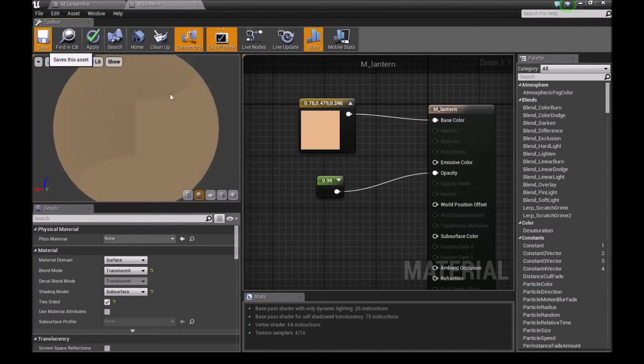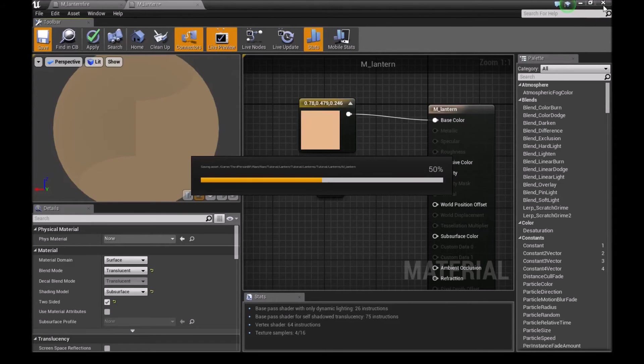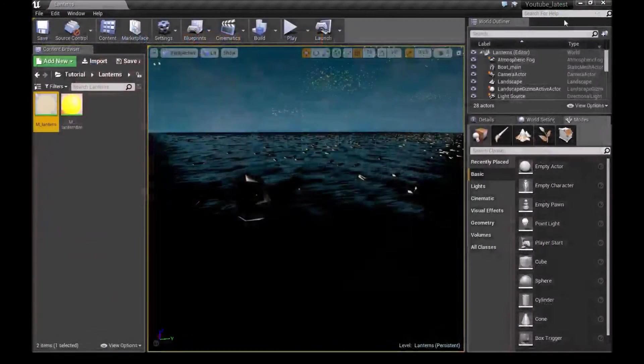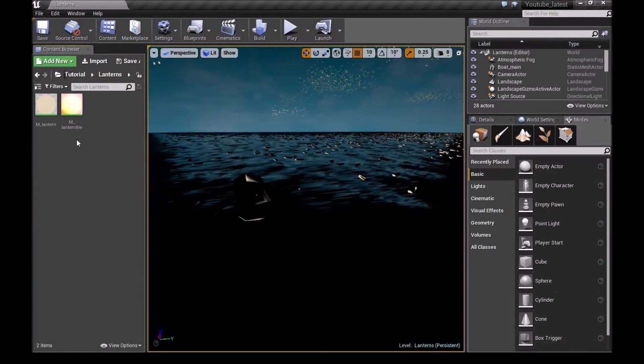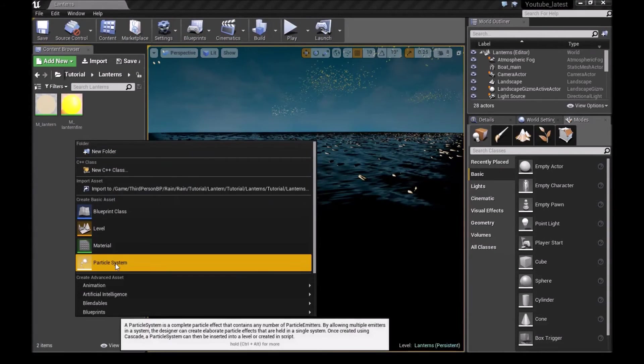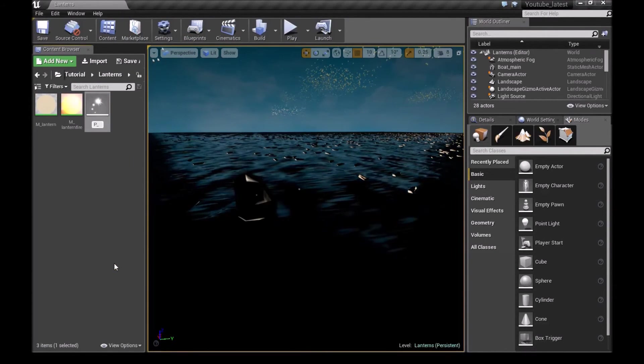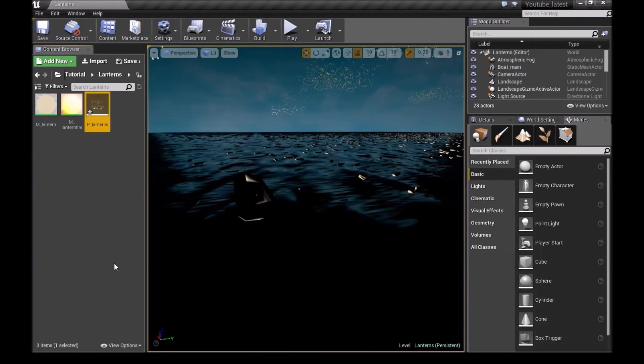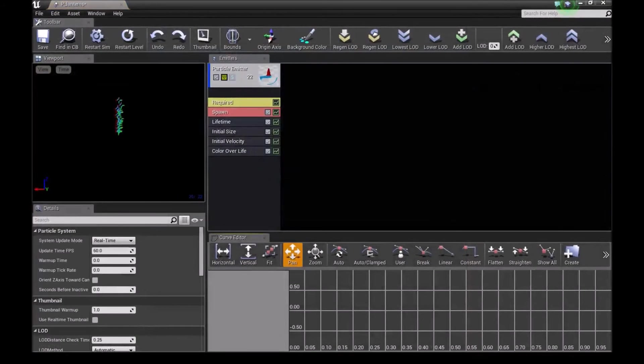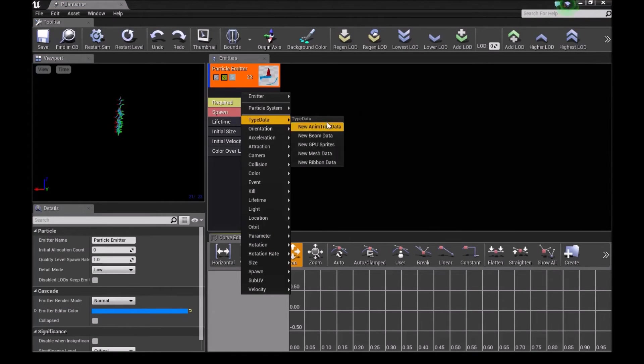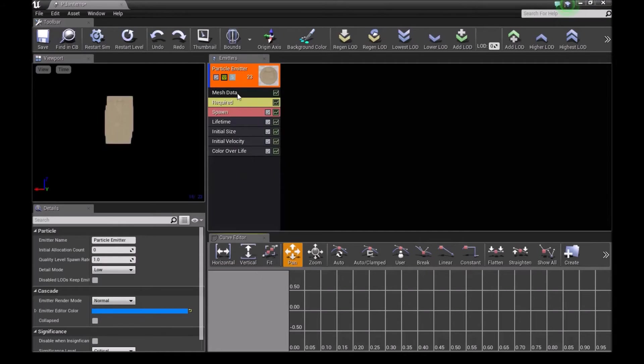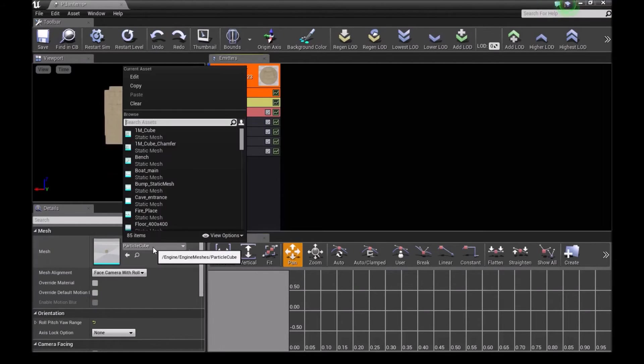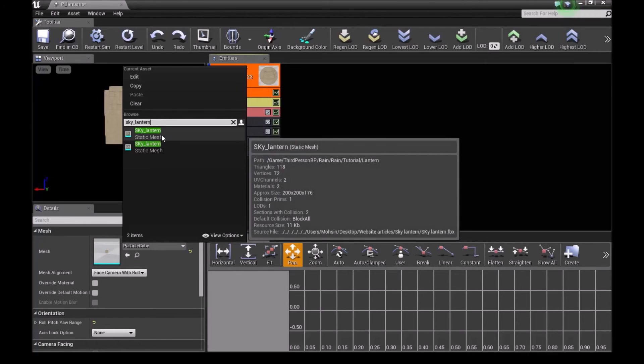Now save this and close it. Right click here, make a new particle system. This I will call P_lanterns. Open this particle system, right click, go into type data, and choose new mesh data. Click on this mesh data, down here look for our sky lantern that we made inside blender.